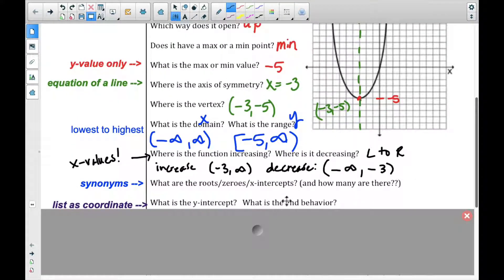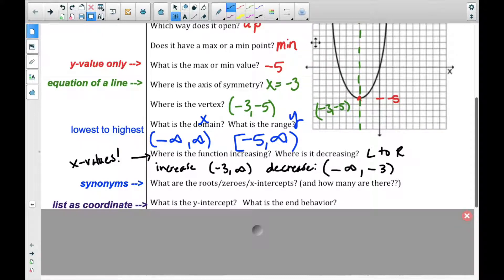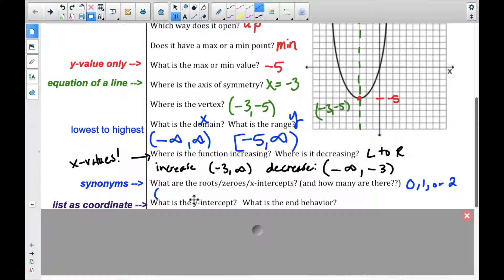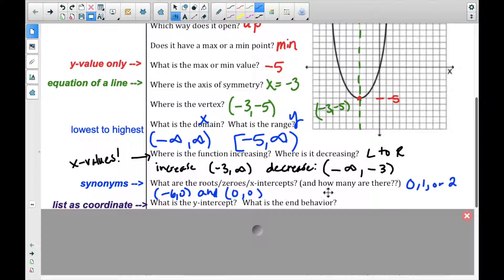Roots, zeros, and intercepts — those three words are really synonyms with each other. I might ask what are the roots, the zeros, or the x-intercepts; they all mean the same thing. In this case we can see there are two of them. But remember, there might be zero intercepts, one intercept, or two intercepts. The x-intercepts here are at negative six, zero and at the origin, zero, zero.